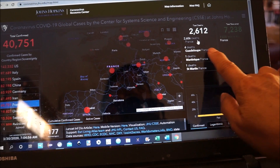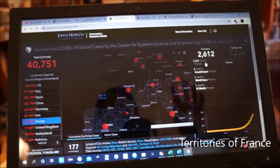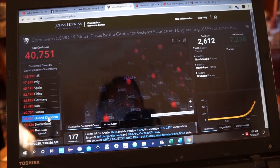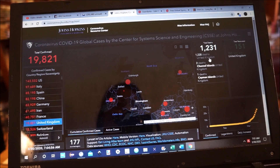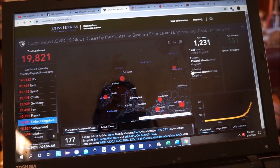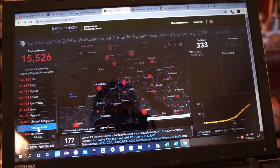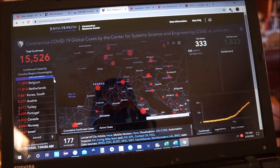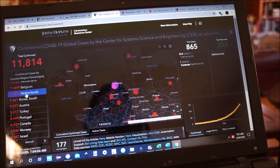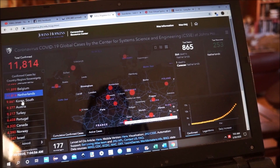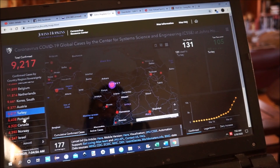Guadeloupe, Martinique, and Saint-Martin — I think these are islands that are owned by France. The United Kingdom — same thing, the UK has one number for the entire United Kingdom and then entries for the Channel Islands and the Caymans. Switzerland. Netherlands — they're reporting on Curaçao also. South Korea, Austria, Turkey, Portugal.